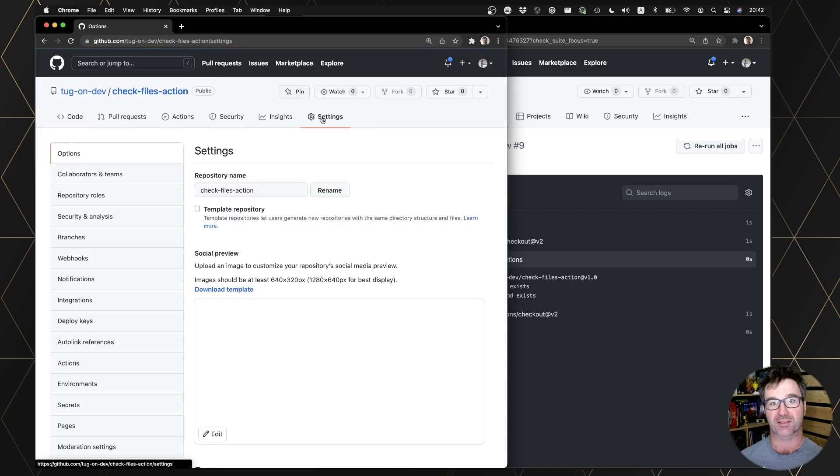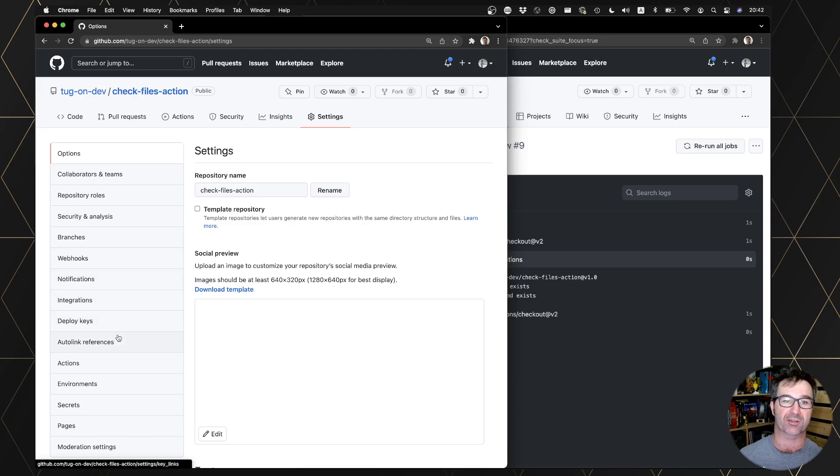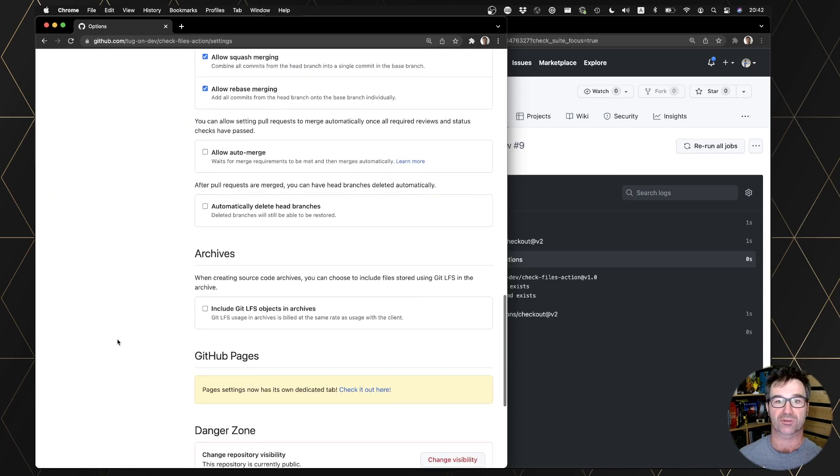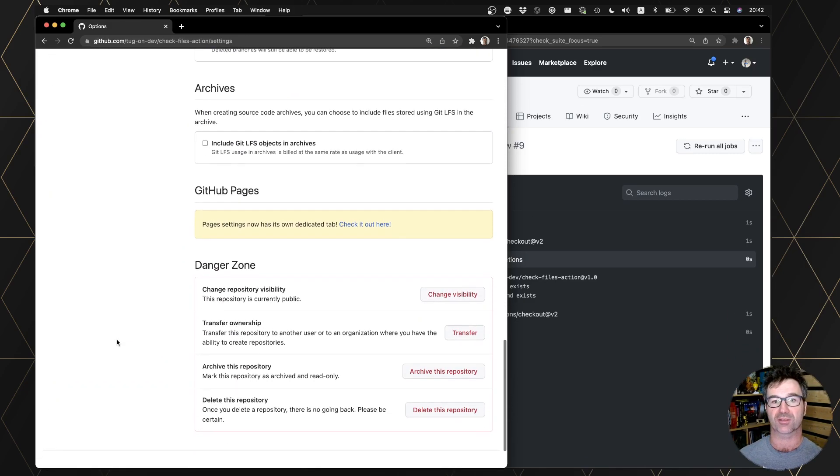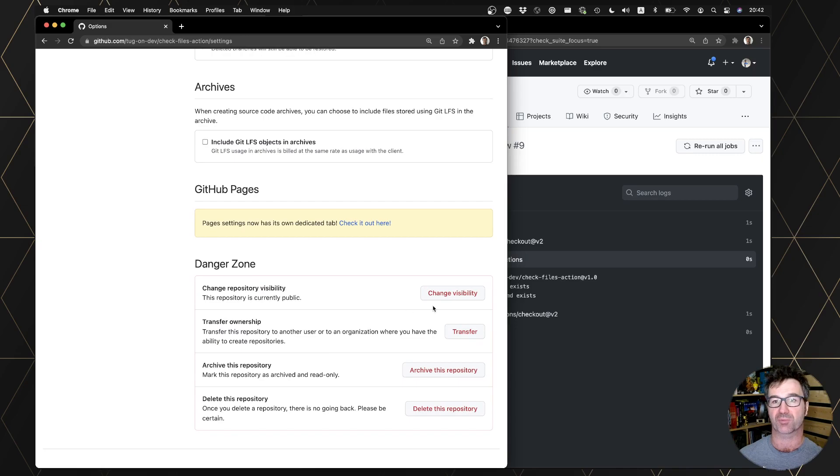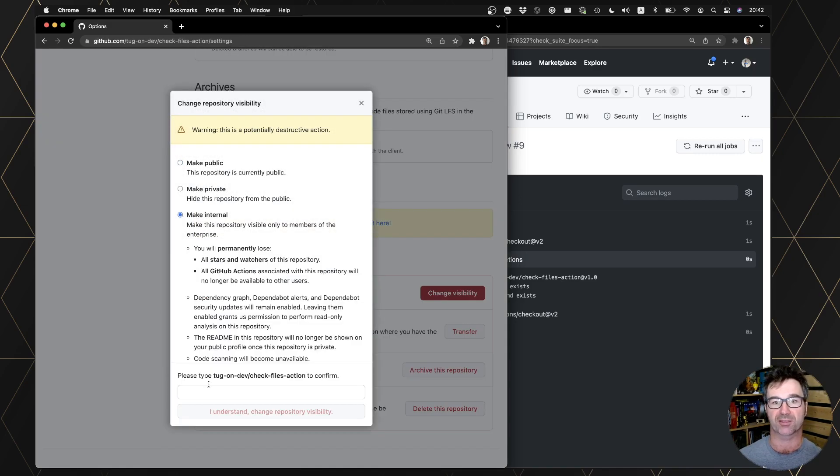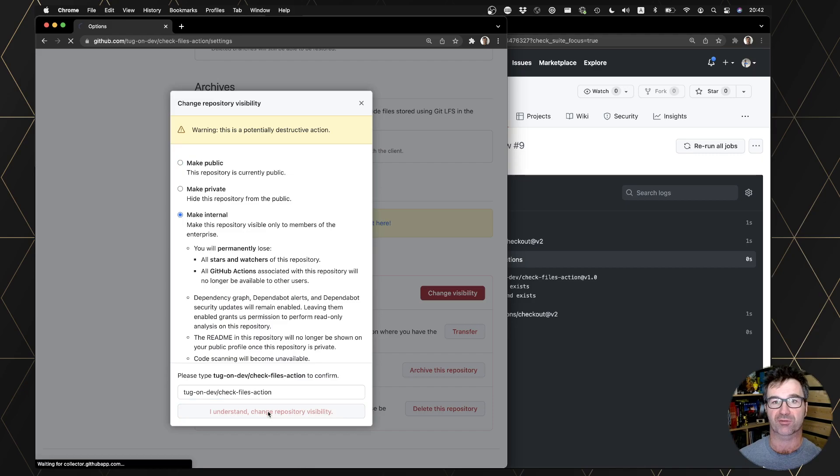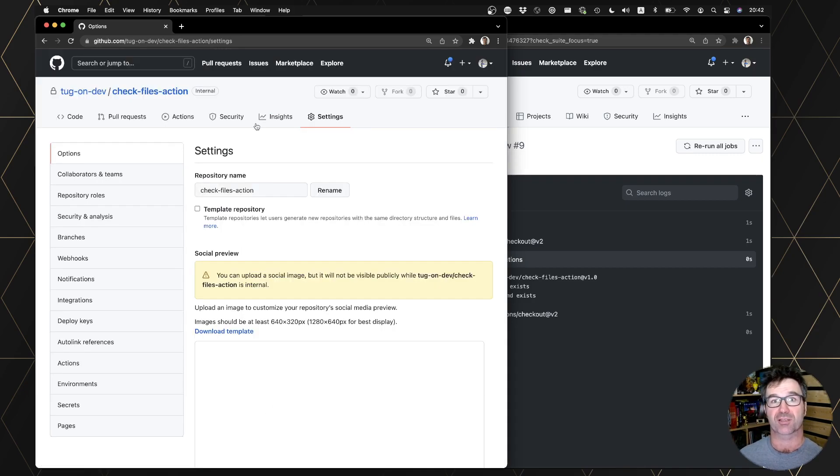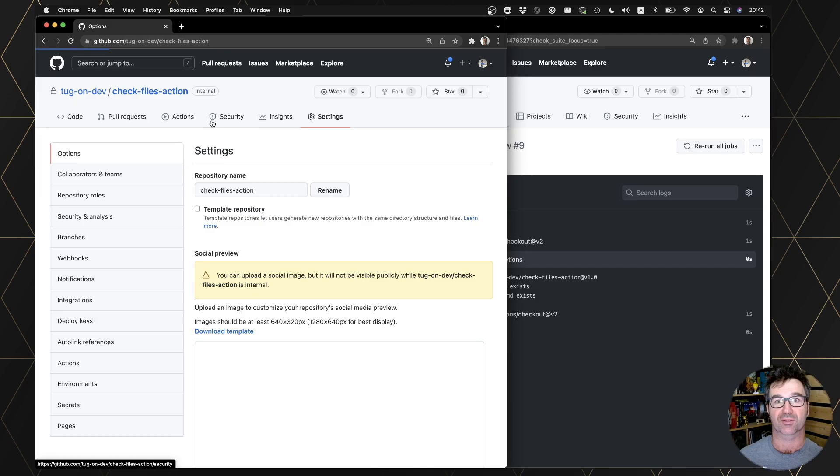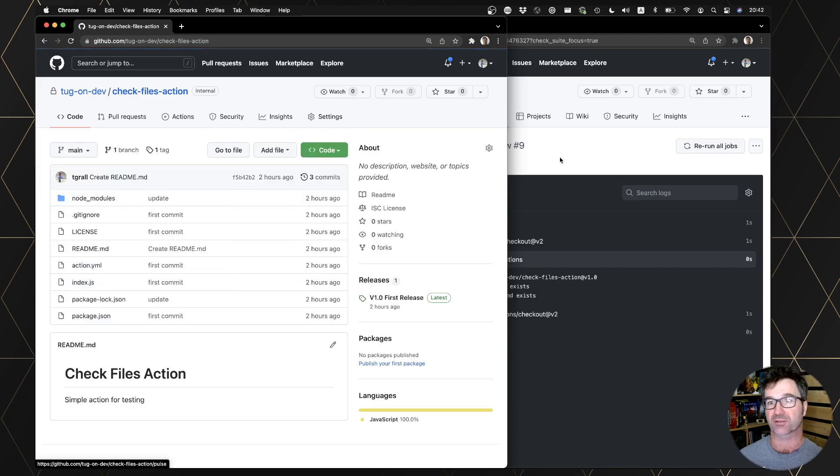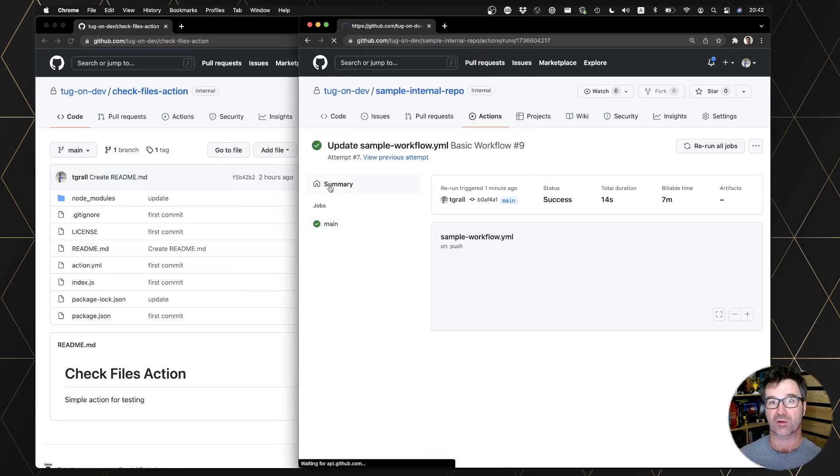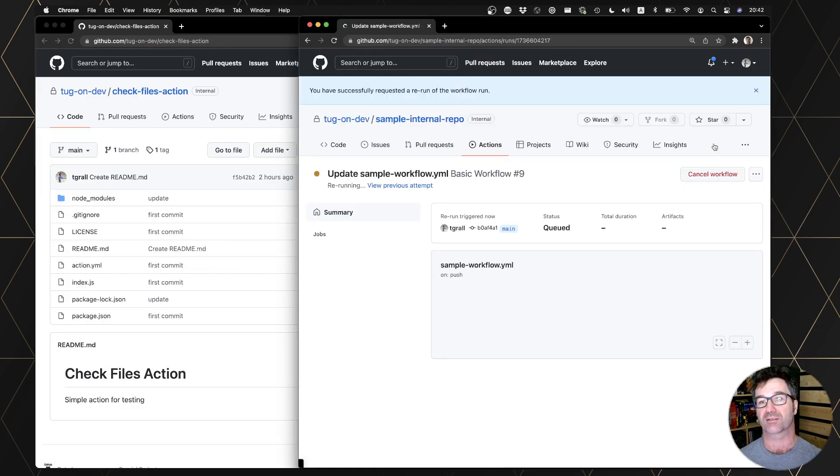You just go to edit your repositories, change the visibility, make it for example internal, and modify the value. So now the action is private, same action, same workflow, but I try to use it.